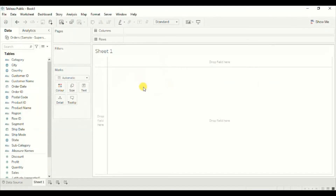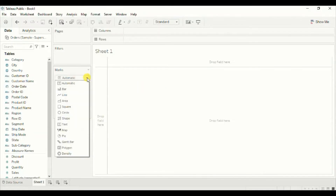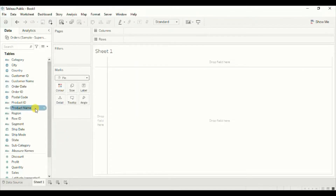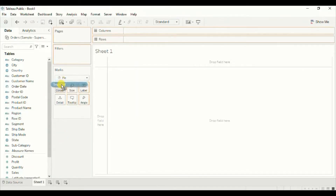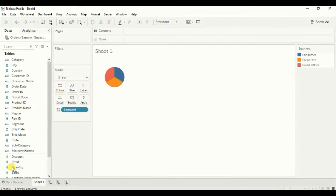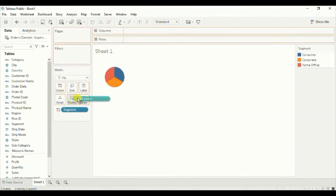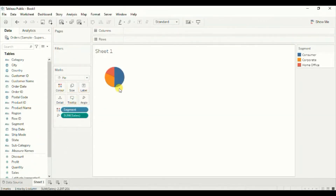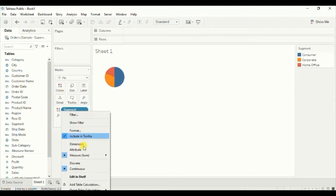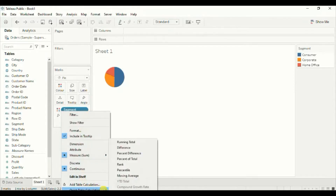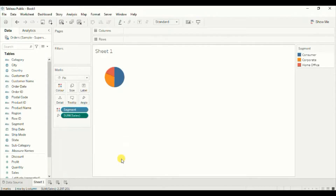To create a donut chart we will first create a pie chart. Under the marks card click on the drop down and select pie. Now drag segment to color. Drag sales to angle. As we have to show sales percentage for different segments, click on the drop down and add a quick table calculation — percent of total.